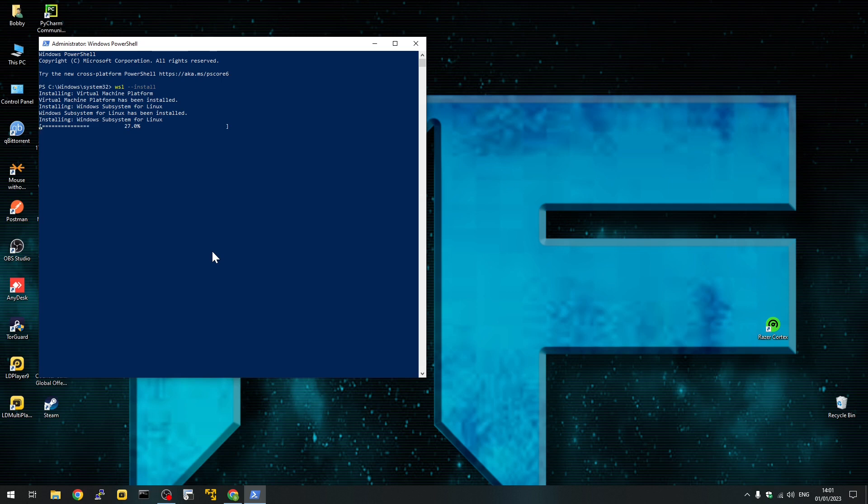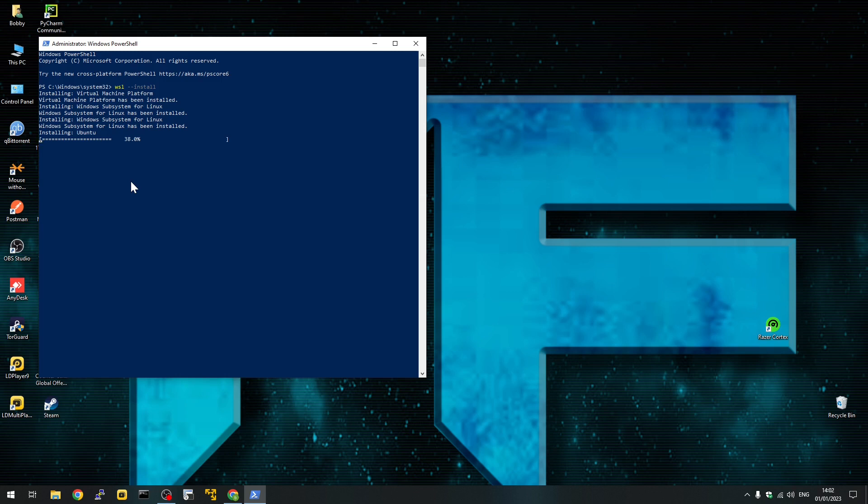This might take a few minutes to install everything. You can see by default this will install Ubuntu. If you want to install any other version, I'll show you. Once we're done with this, I'll show you how to install any other distro that you'd like.